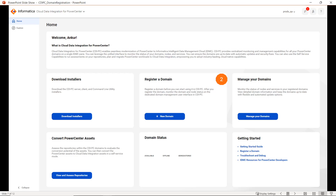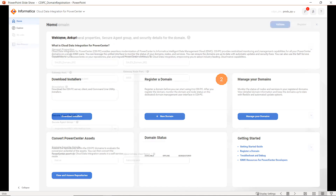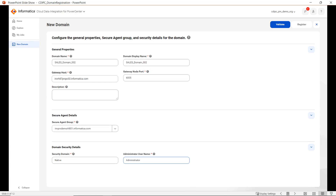Here we are going to see how we can register the CDI PC domain in the IDMC console. We will select Register a Domain and click on the New Domain tab. Once you click on New Domain, you will be landing on this page where we have to provide all the domain details. In general properties, we have domain name and domain display name.